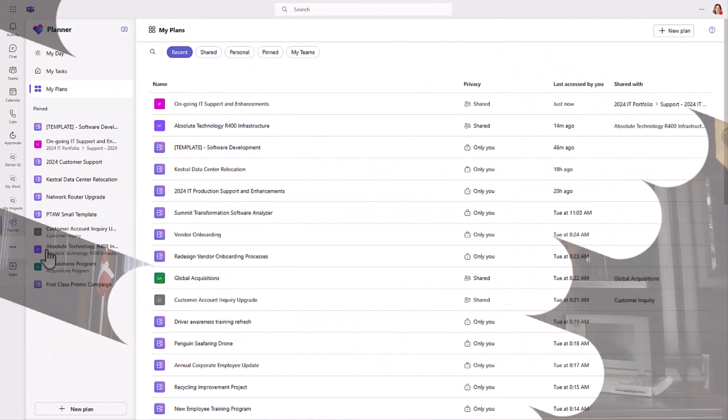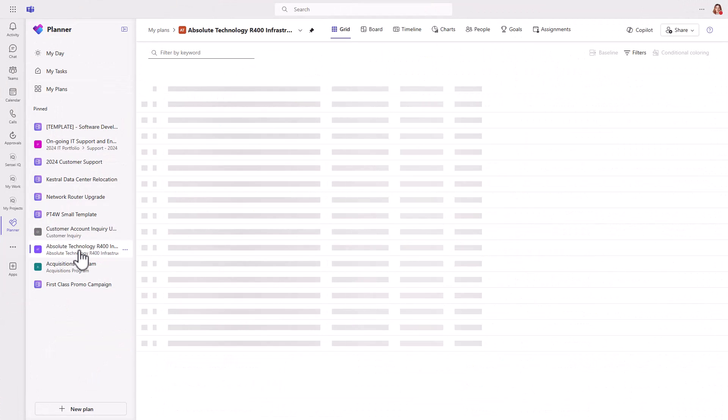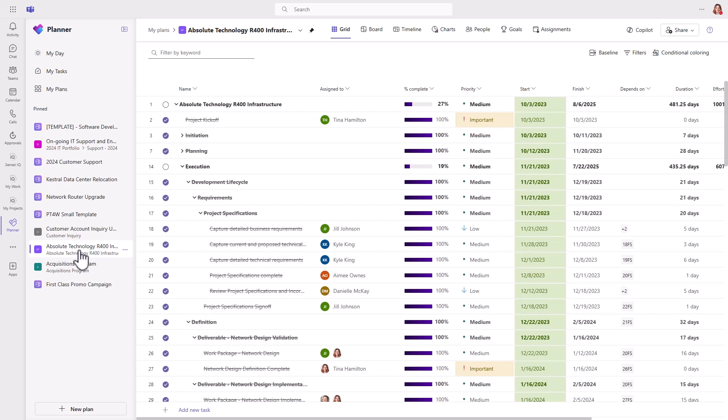Another benefit, of course, is co-pilot for AI integration. We'll look at that in a minute. First, let's take a look at a premium plan in the new Planner.